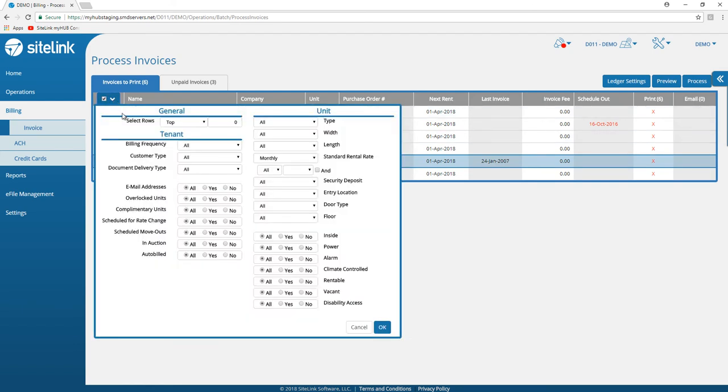There is an option to make selections based on multiple categories, for example email addresses or units that are on a specific floor, amongst other items.